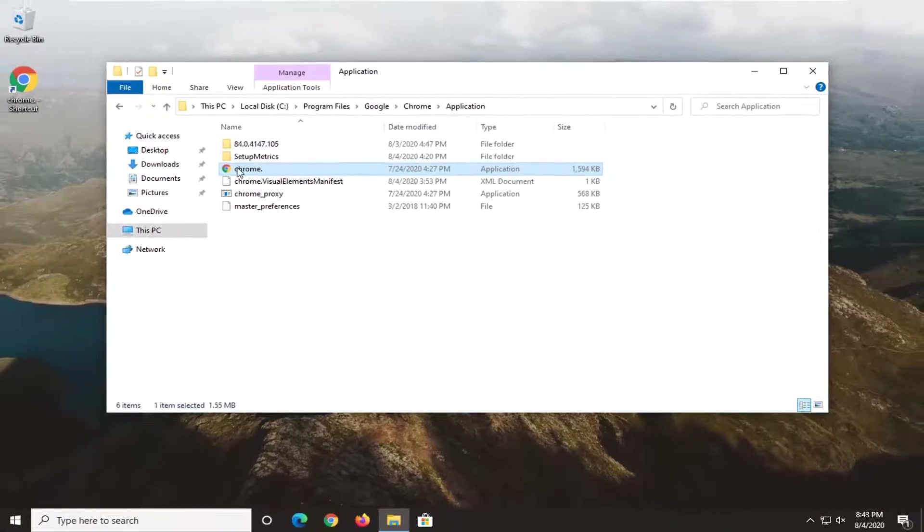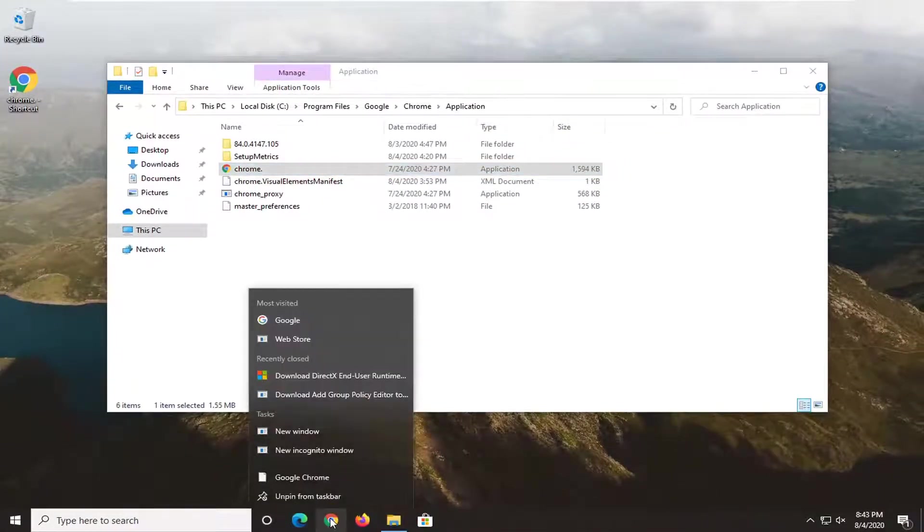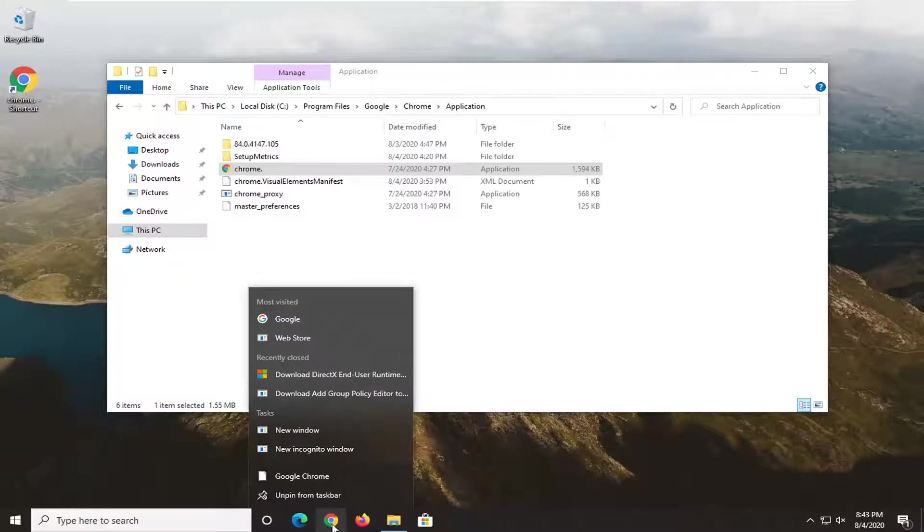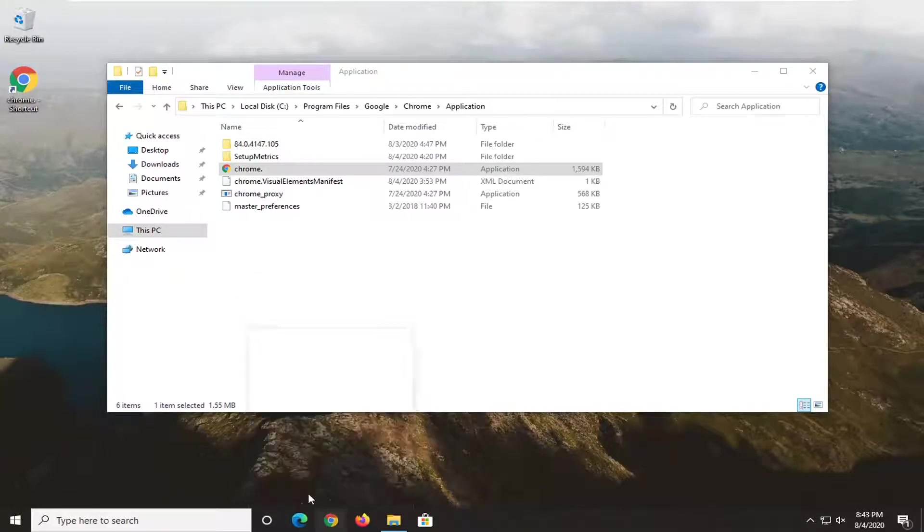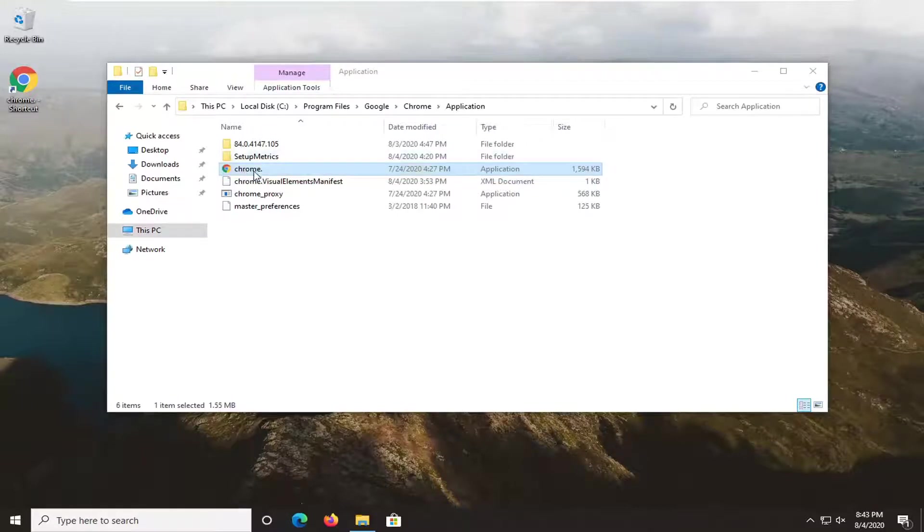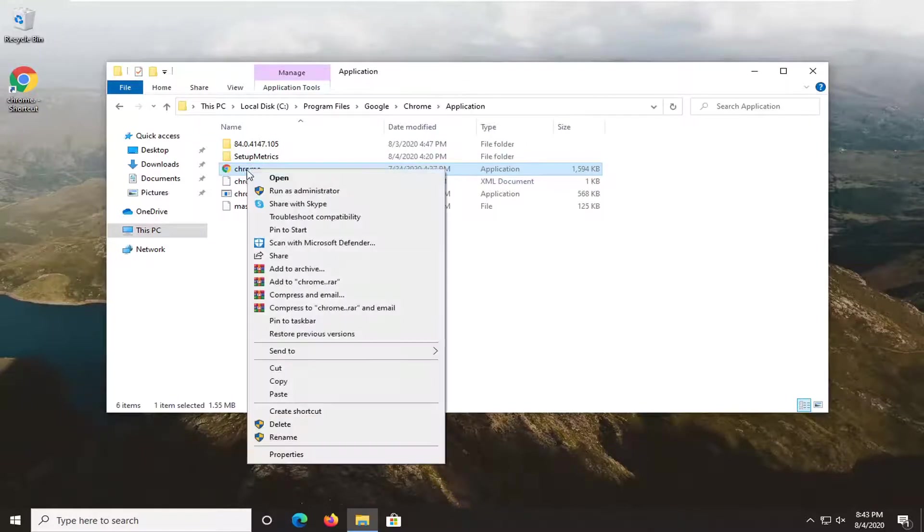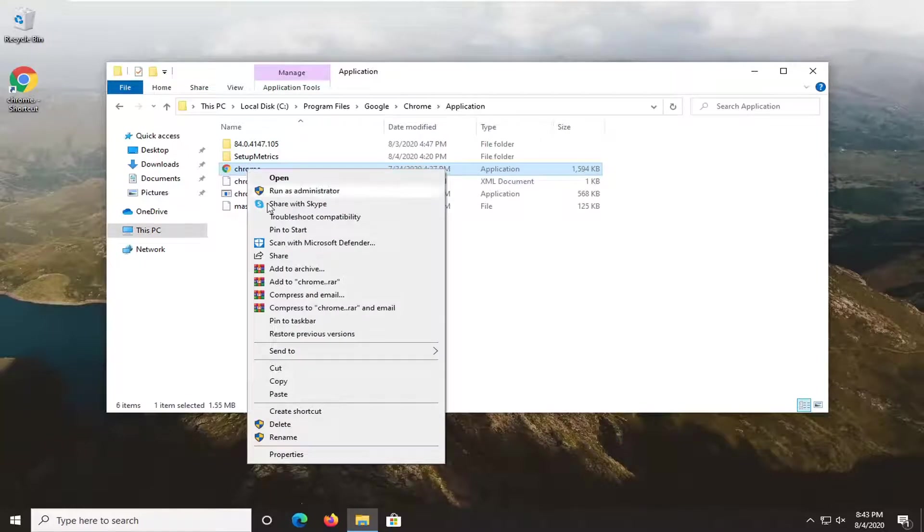Now also if you had a shortcut down in your taskbar, I would suggest right clicking on it as well and then unpin it from the taskbar. And now we're going to right click on this Chrome dot in our folder here, right click on it and select pin to taskbar.